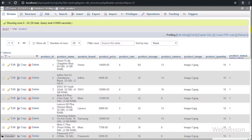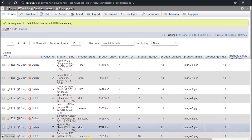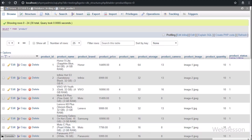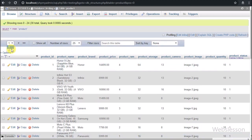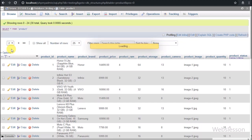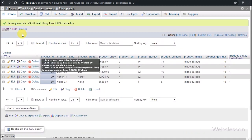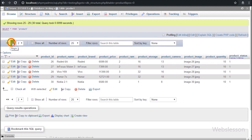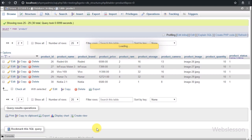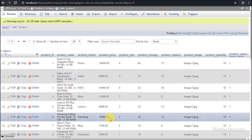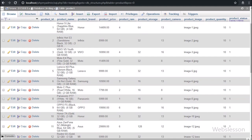Now let's start discussing this topic. This is our testing database in which we have one product table with columns like product ID, product name, product brand, product price, product RAM, product storage, product camera, product image, product quantity, and product status. In this table we have already inserted some data of mobile phones, so we will fetch data from this table, display it on the web page, and make an advanced PHP AJAX filter.